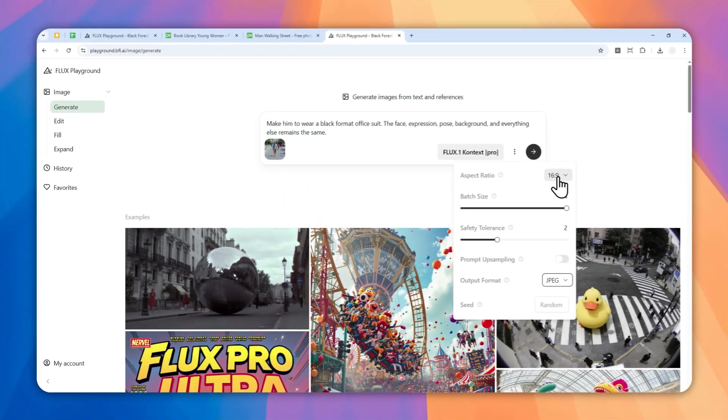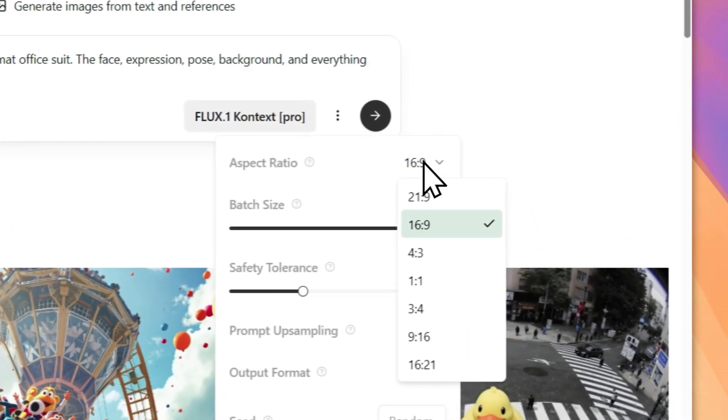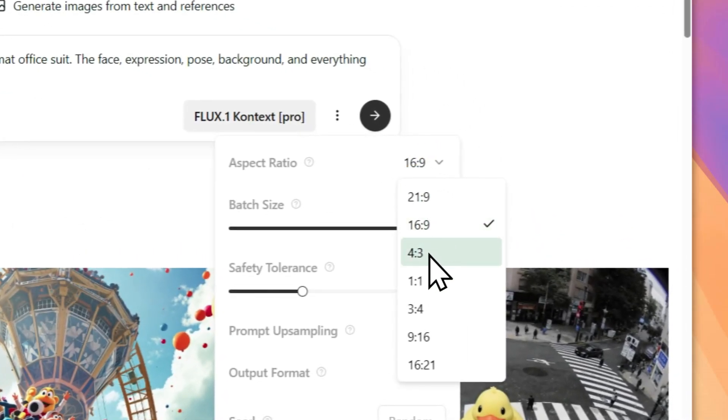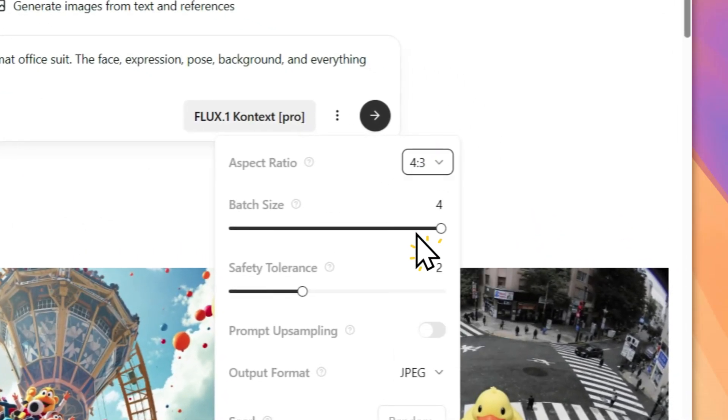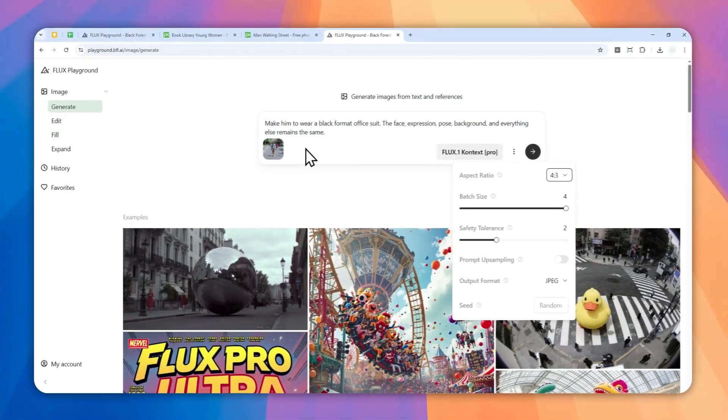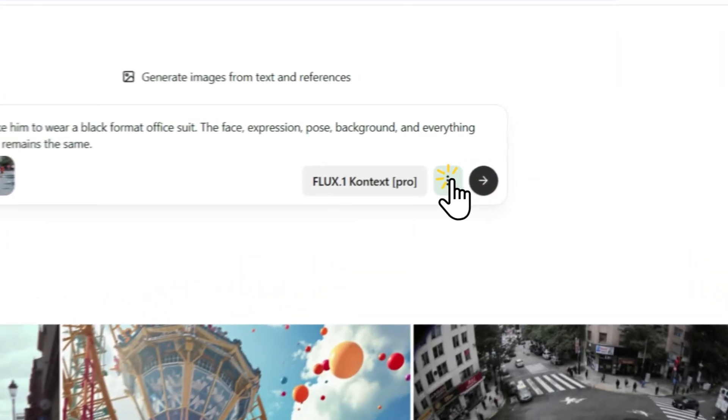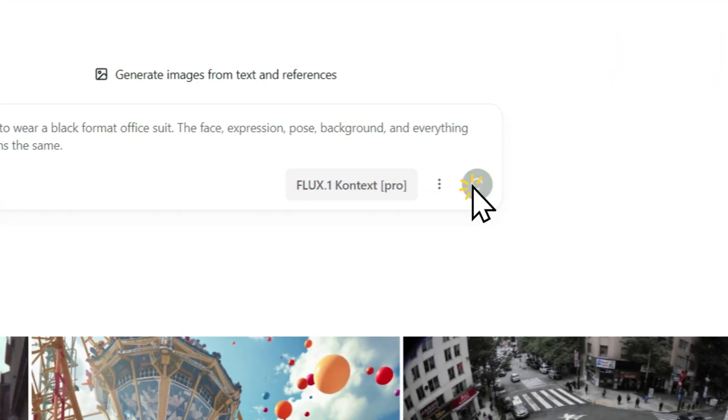I forgot to mention that you can select the aspect ratio of the picture. For this one I guess I'm going to be using 4 by 3, which is very close to the actual aspect ratio of this picture. After that, you can click this button to send the message.